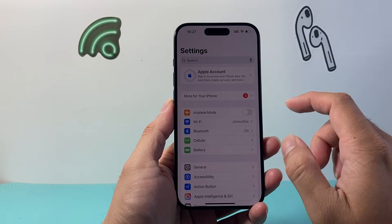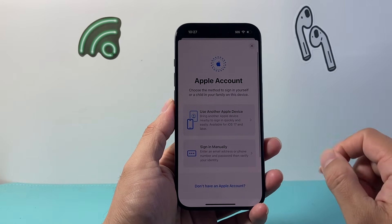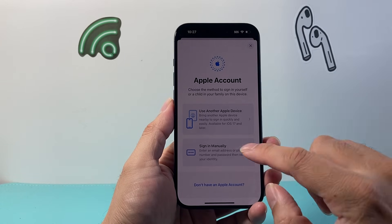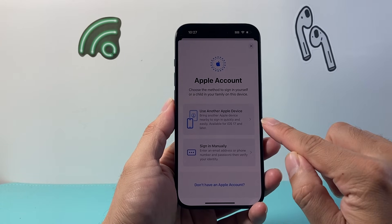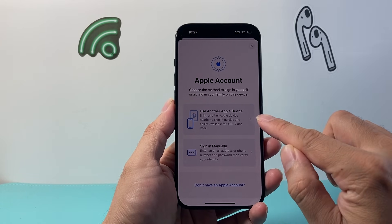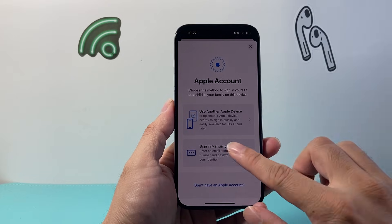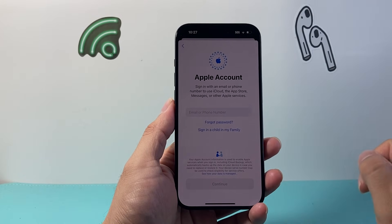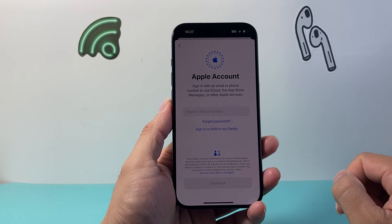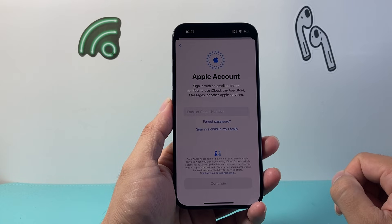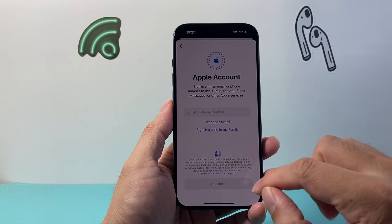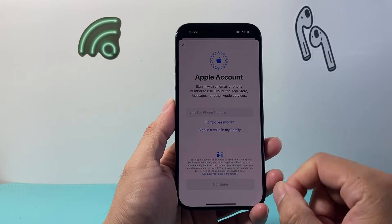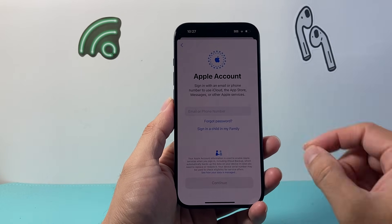All you'll have to do is click over here, and if you have another account you'd like to change to, you can manually sign in or bring the other device close to you. Then enter that Apple ID email or phone number and password, and it will sign you in, which will change your Apple ID account.